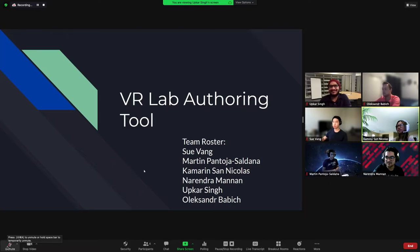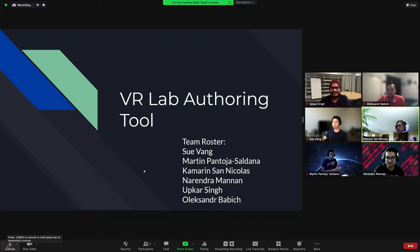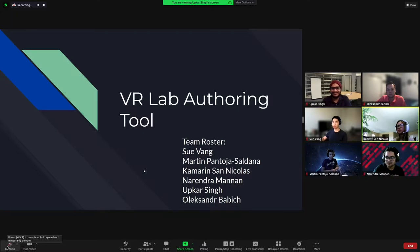Good afternoon. My name is Cameron Nicholas and our group project is called Virtual Reality Lab Authoring Tool. My team members are Sue Vang, Martin Pentoa Saldana, Narendra Manan, Upkar Singh, and Alexander Babich.